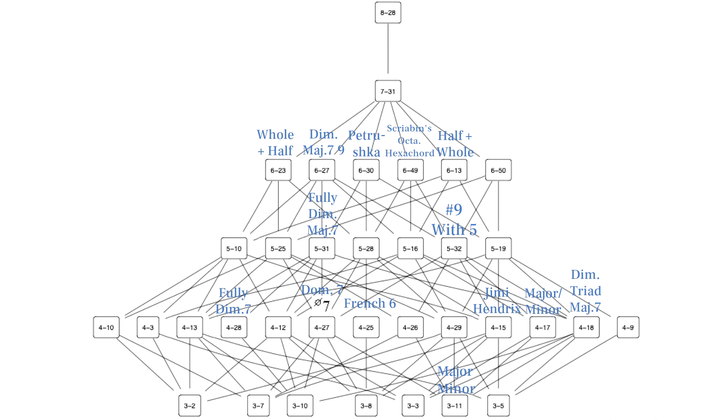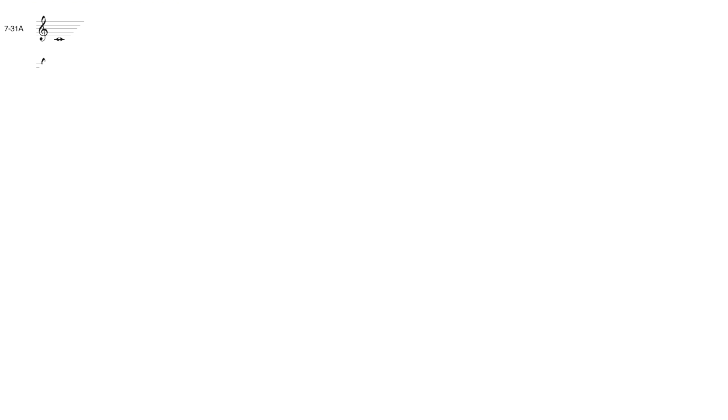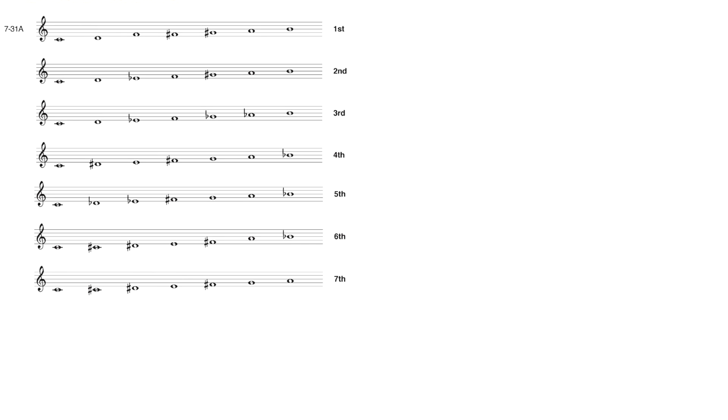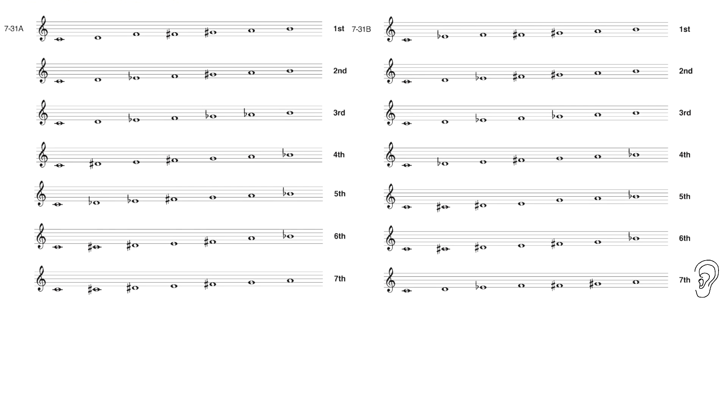Lastly, there's 7Z31, which very much resembles the full octatonic scale just with one pitch missing.